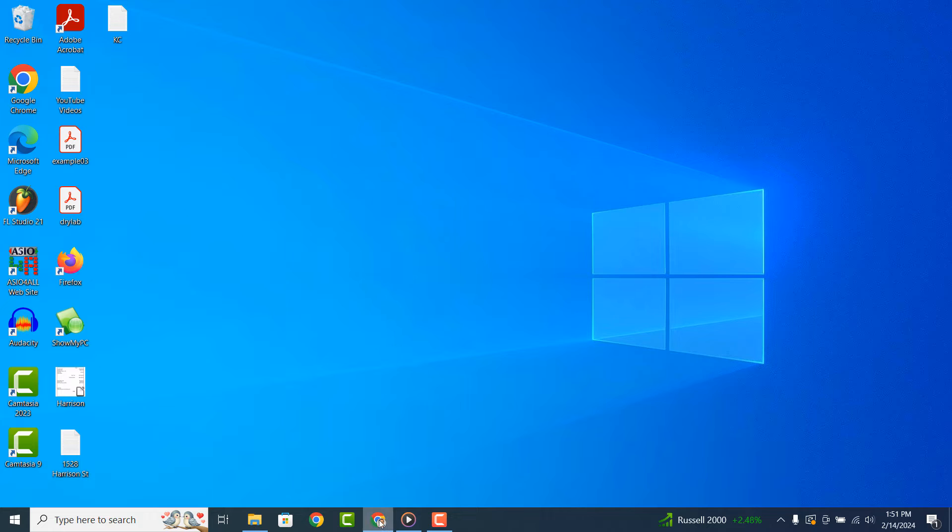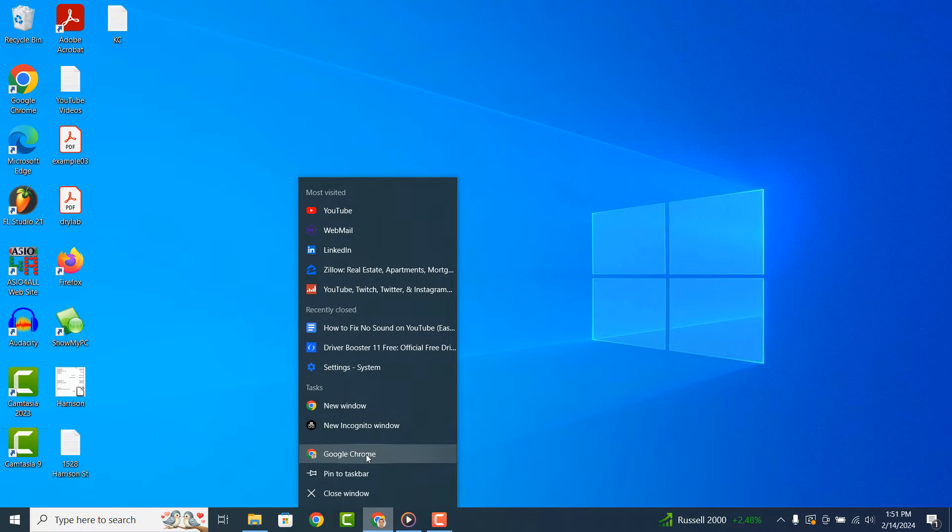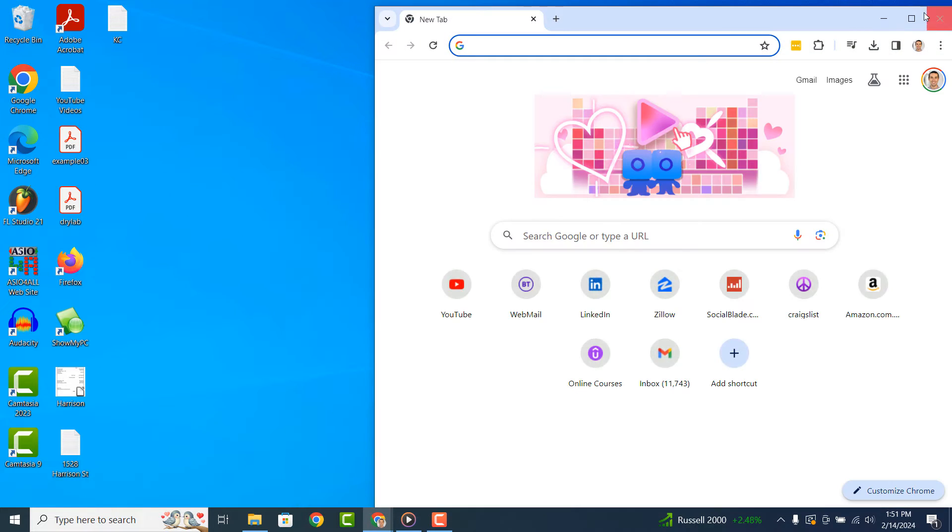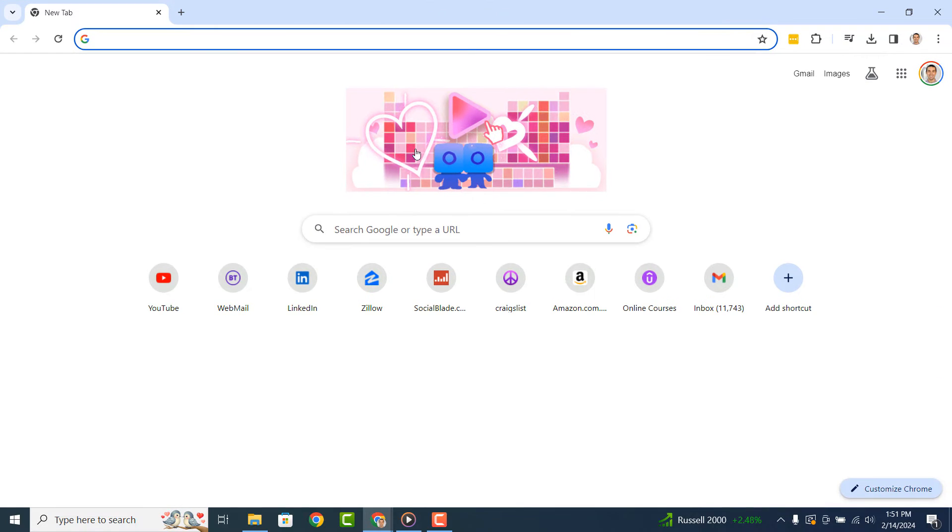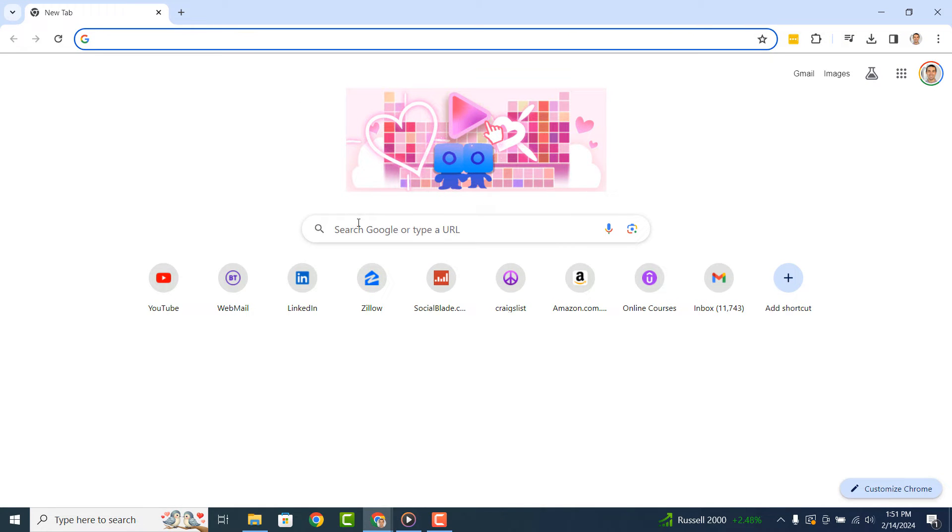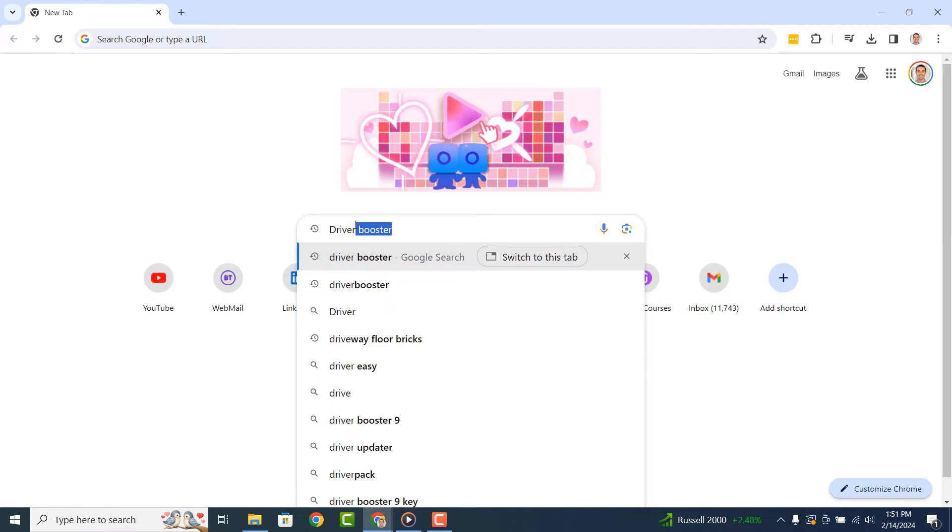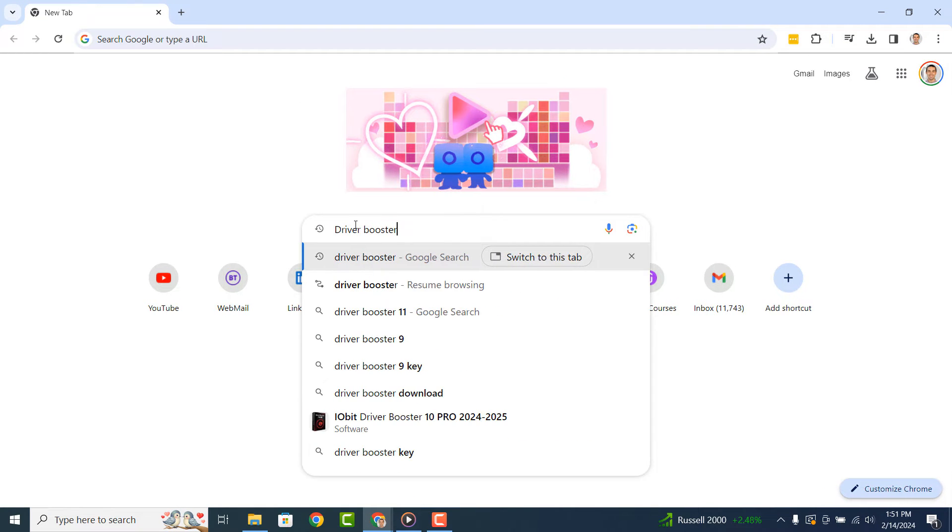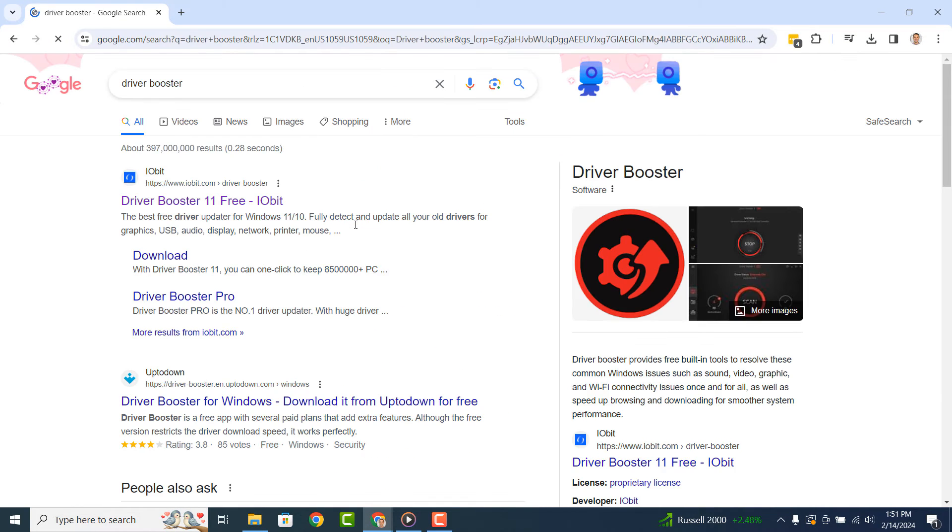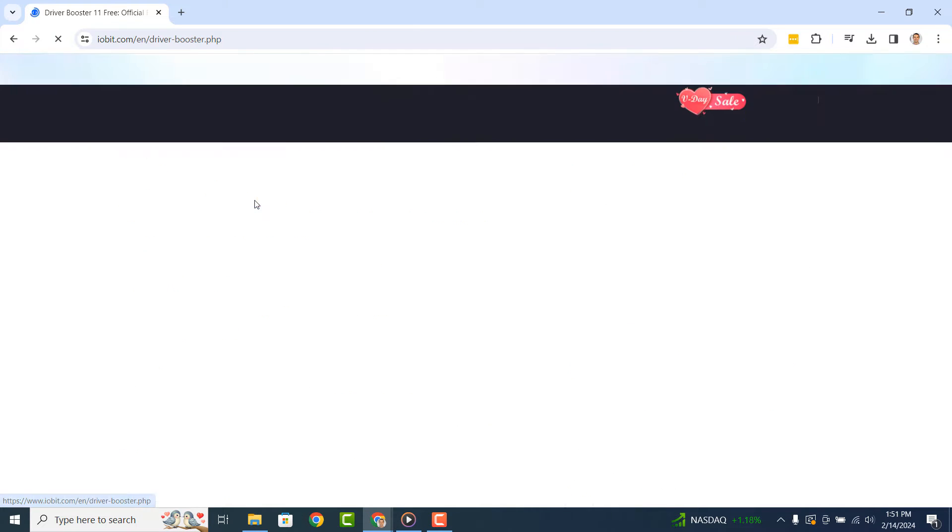To get started with updating all of your drivers automatically, open up your browser and type into Google Driver Booster. Click on the first result that says Driver Booster Free.